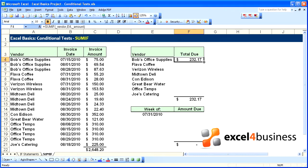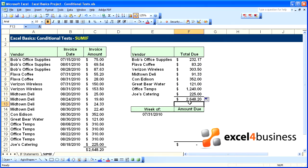If we copy that down, we will see that our grand total of 2648.20 is the same as our database.